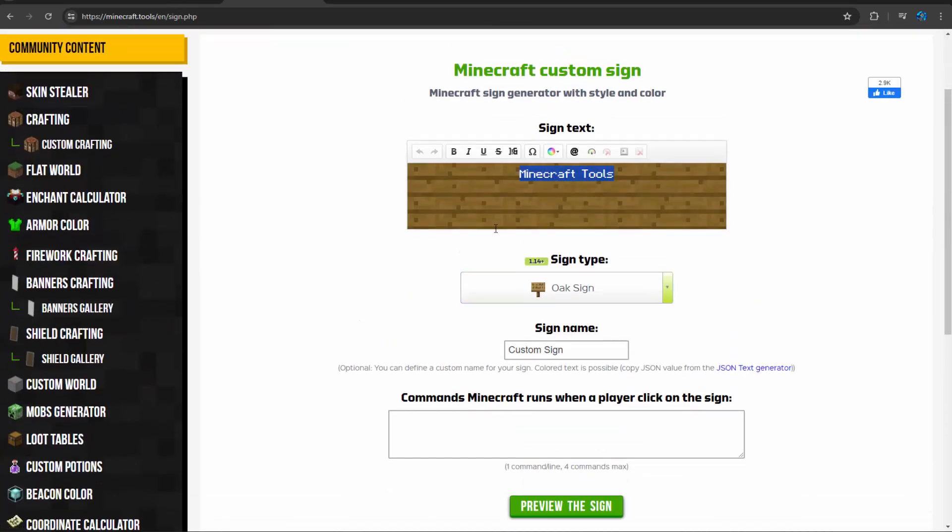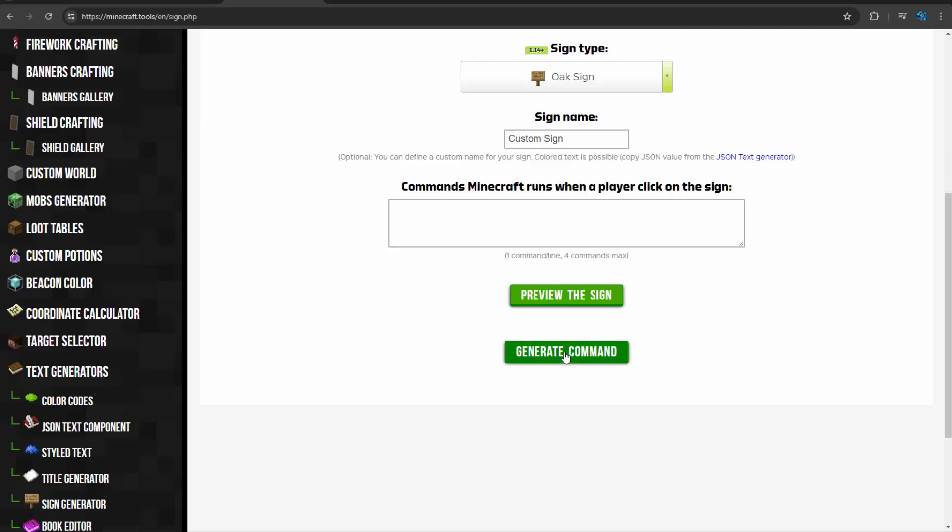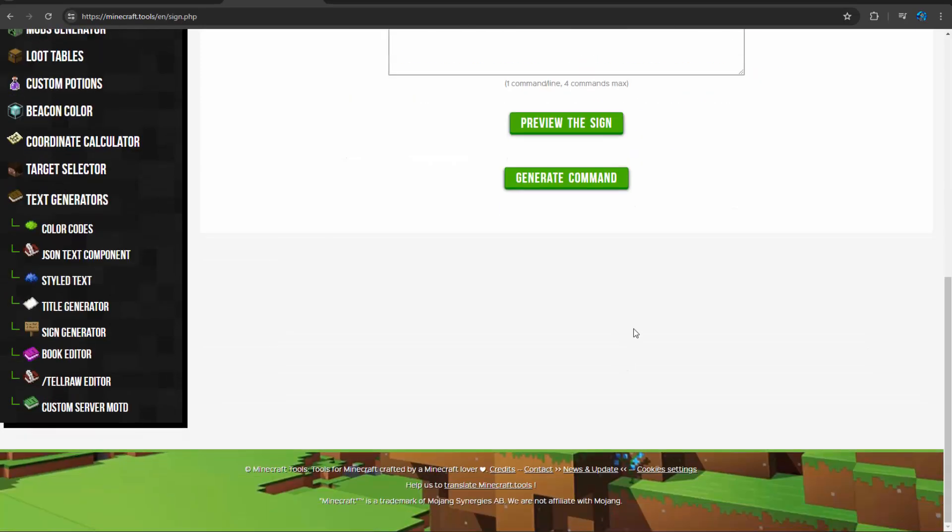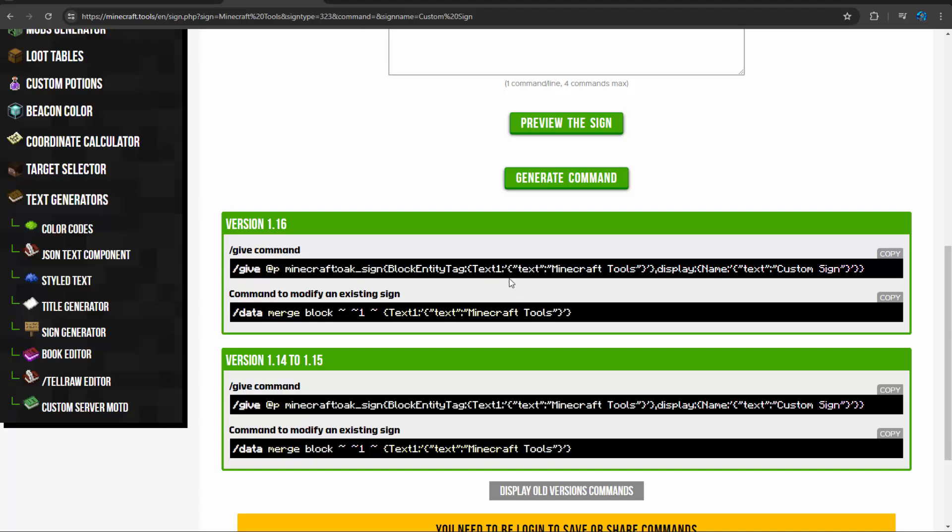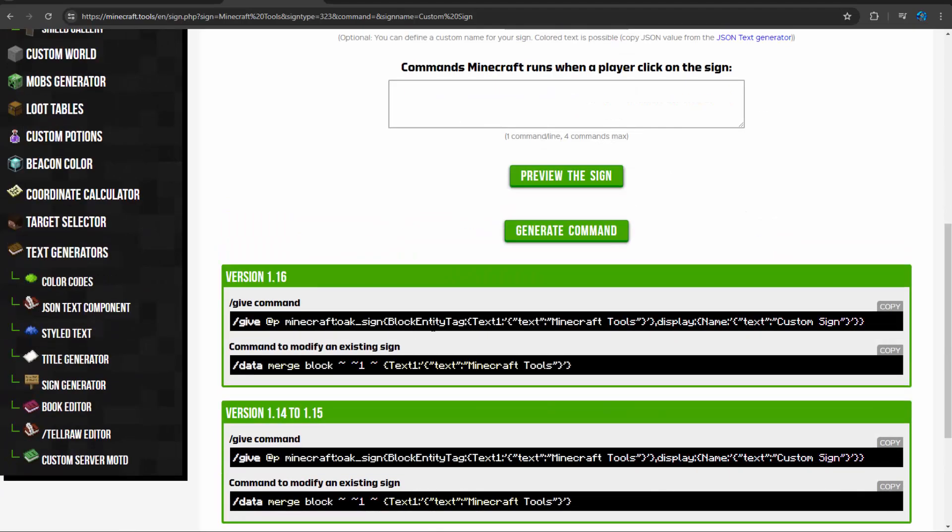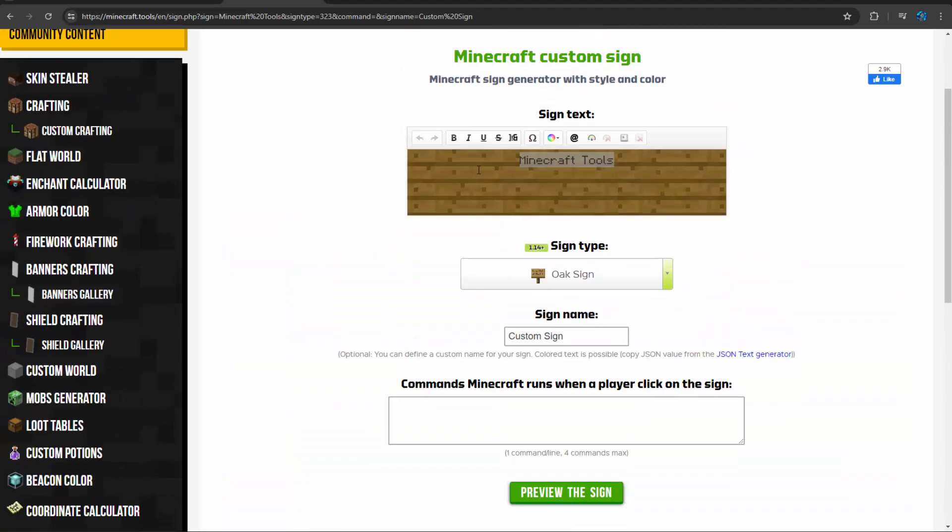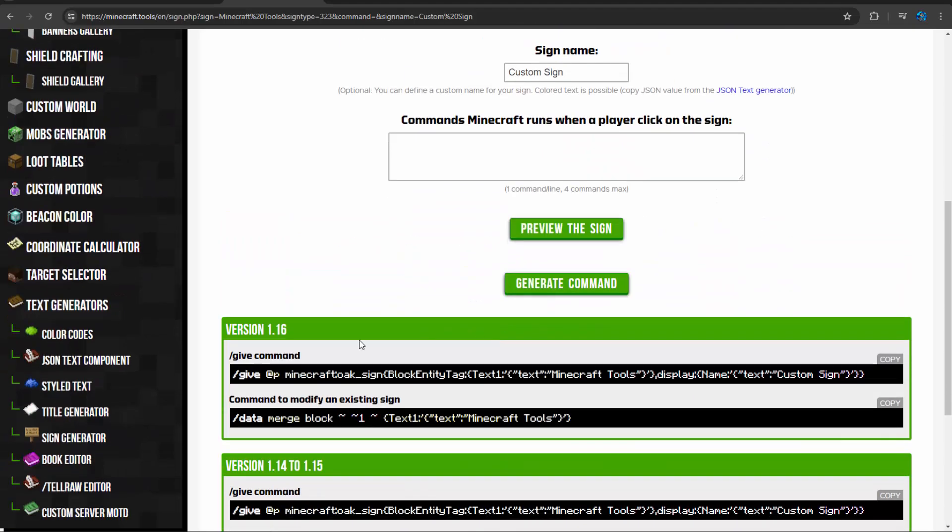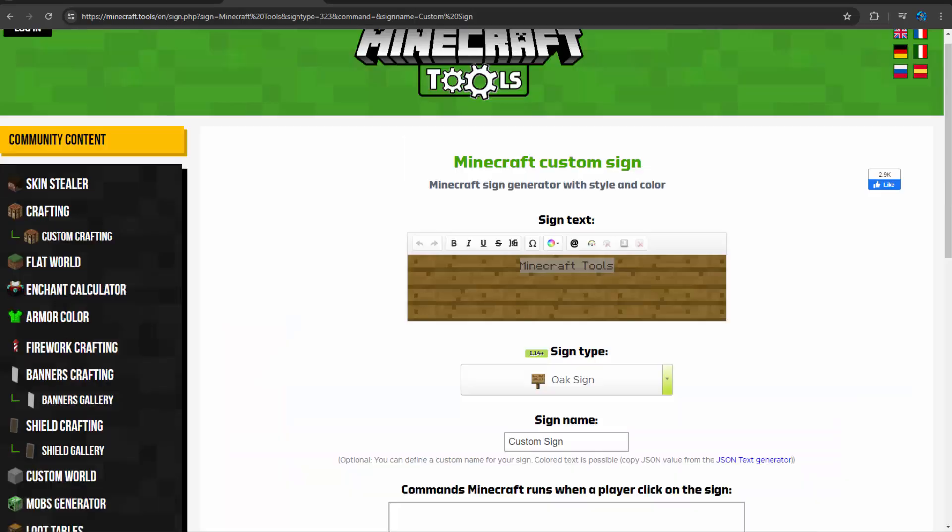I'm not sure if the sign is up to date. Yeah, so it's 1.14 plus signs, so it won't actually work with the modern syntax of signs where there's front text and back text. But at the very least, you can use it to generate the lines and copy the lines over right here.